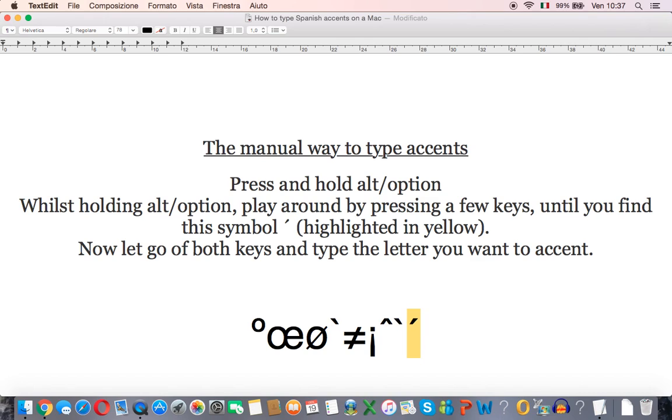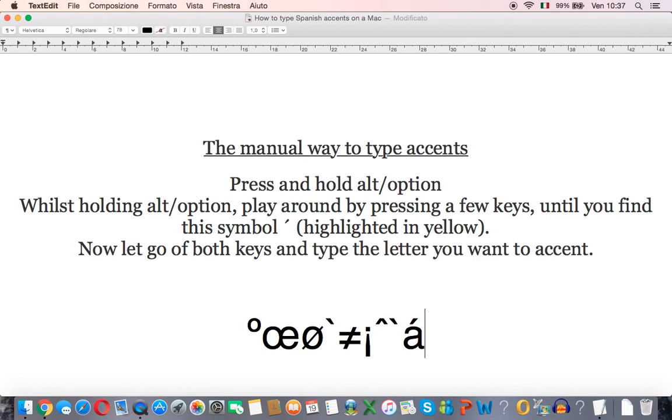So now we get this highlighted in yellow, let go of both keys and then type the letter that you want to accent. Now I'm going to type the letter A and then I get this accent.